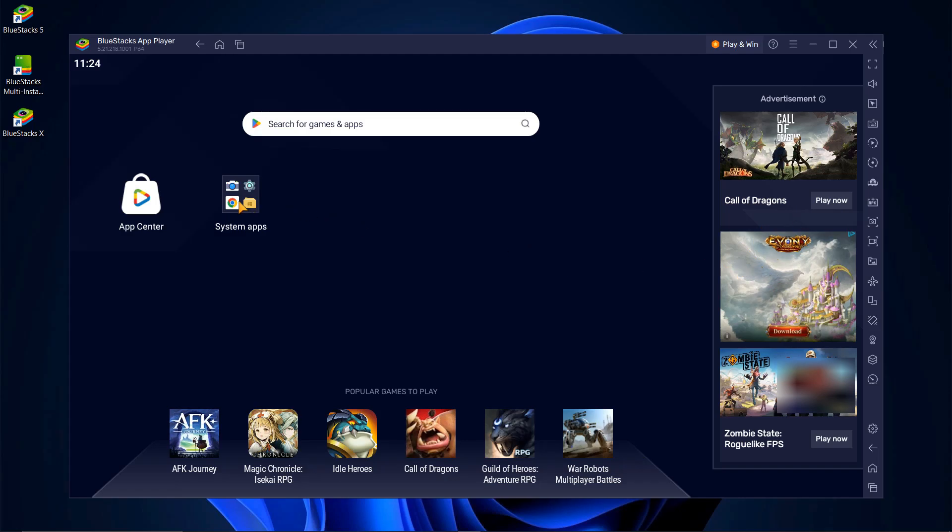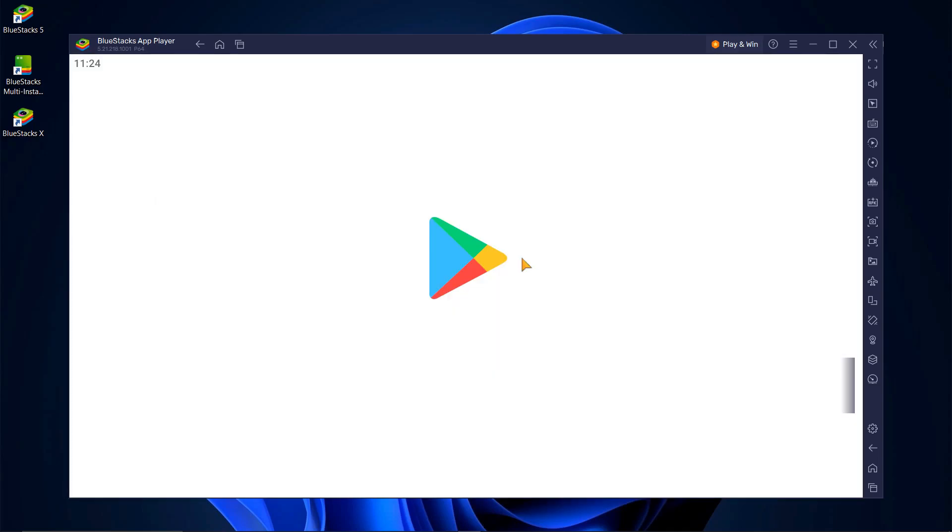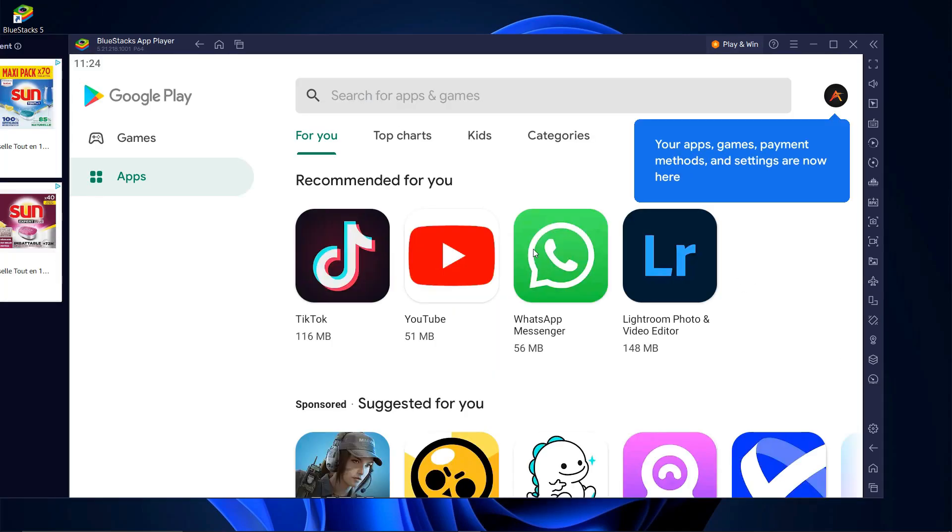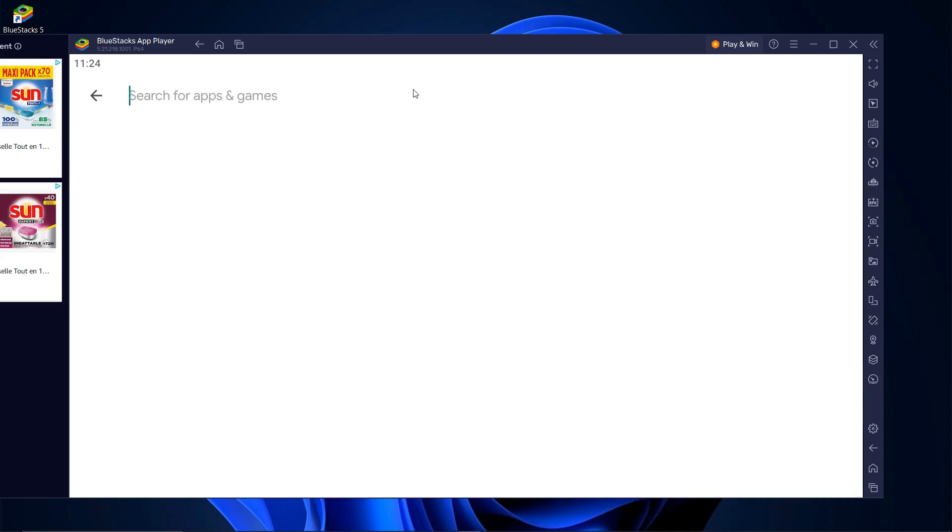For now, click on System Apps and then on Play Store. Keep in mind that you'll need to sign in with your Google account to access the Play Store. Just like on an Android device, search for any app or game you want in the search bar and hit Enter.